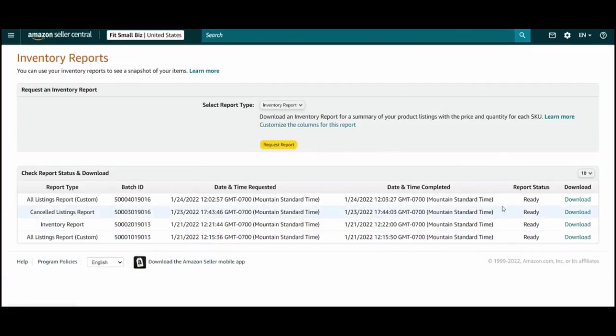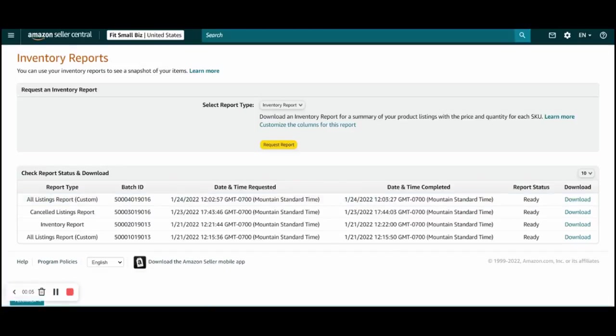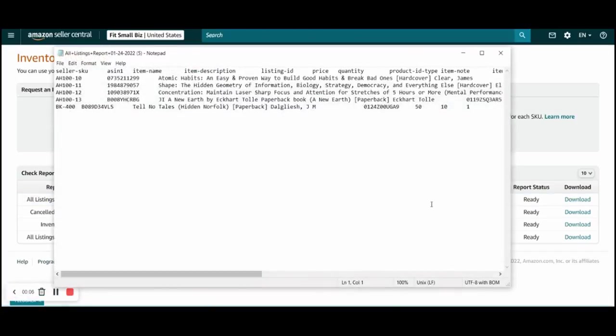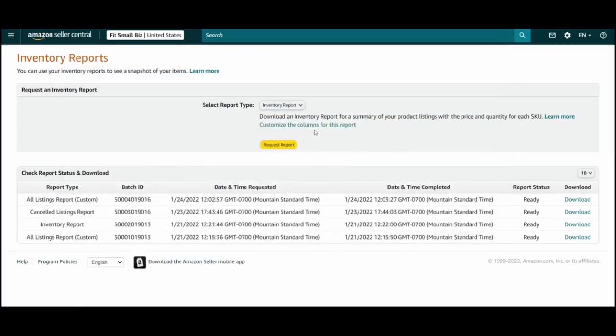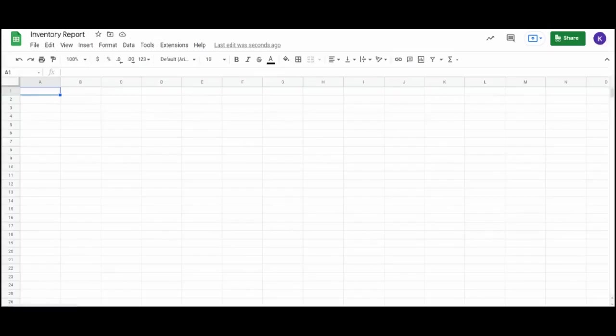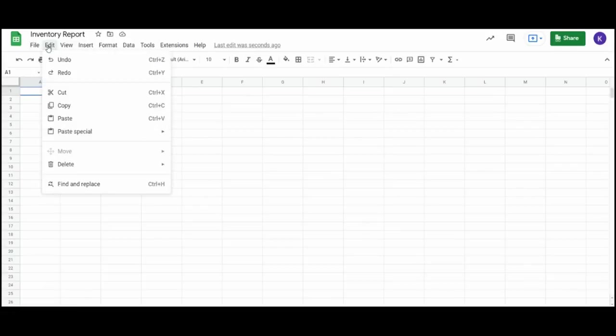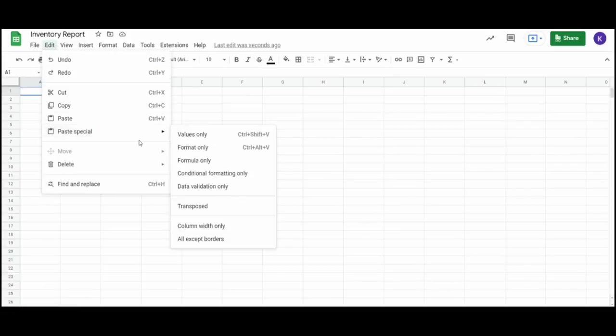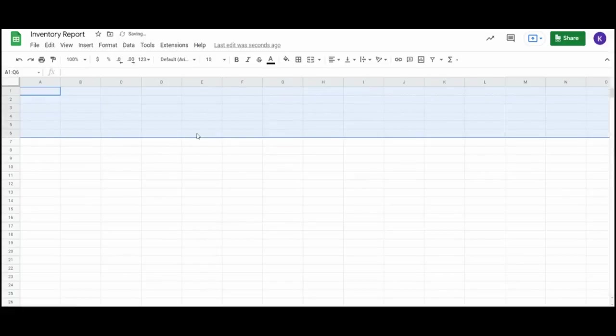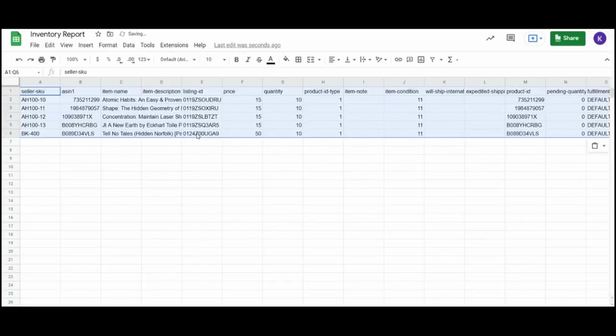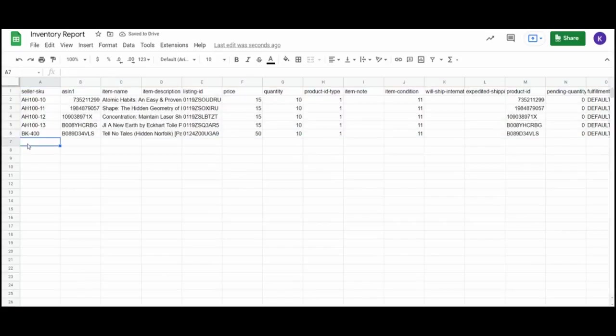Once your report is available, you can hit download. And you'll see that it arrives as a raw text file. So from here, you can just select all of the text and copy it. And you'll move into a spreadsheet program where you can paste this, but be sure to paste it as values only in order to maintain the correct formatting. So usually this is done by going into edit, paste special and selecting values only. But alternatively, you can just hit control shift V on your keyboard. And there you have it.